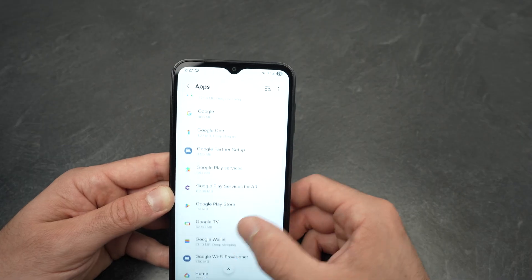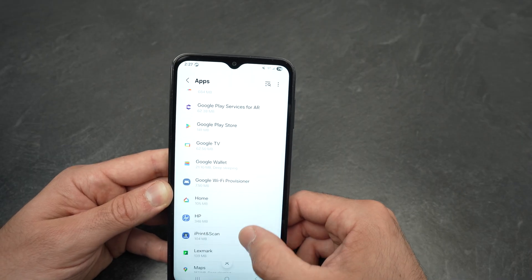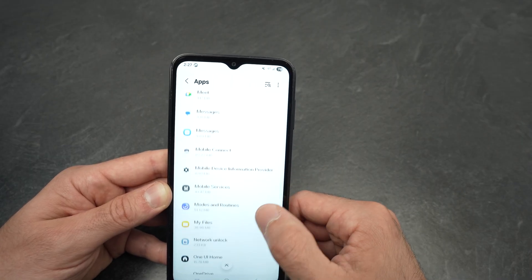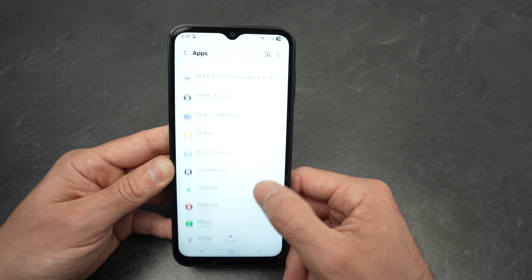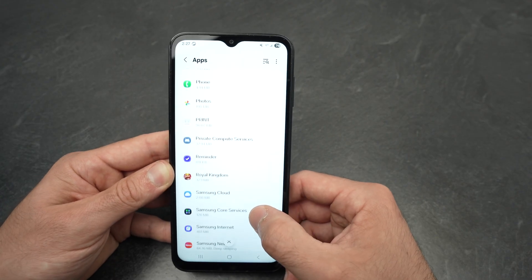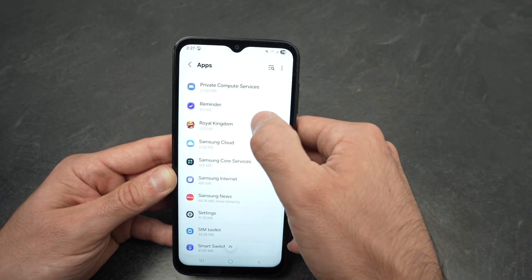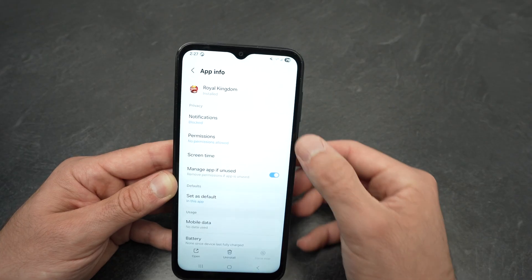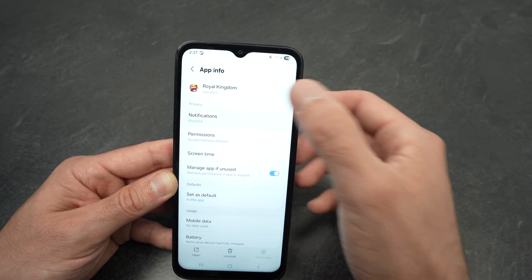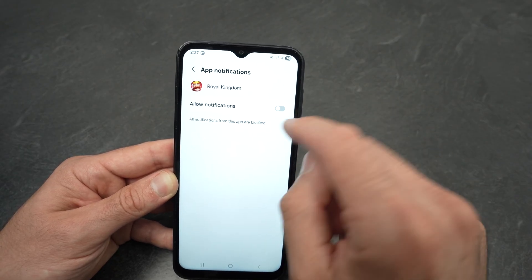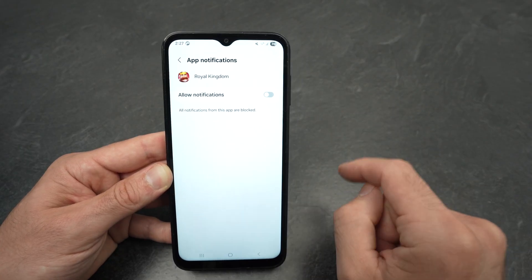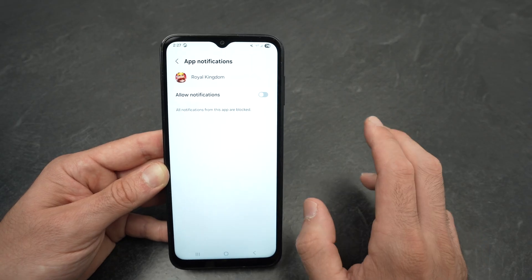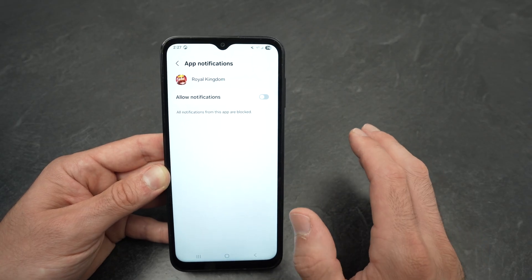You can scroll down and if other apps were annoying you with their ads, find them from this list. For example, Royal Kingdom — if you didn't want ads from this game, make sure that 'Allow notifications' is turned off.